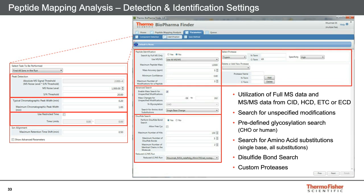In the peptide identification panel, mass accuracy can be defined and should not be higher than 5 ppm for Orbitrap-based spectra. In the advanced search window, the range of unexpected modifications can be set — for example, a mass shift of minus 58 to plus 162 in addition to the defined variable modifications in the sequence manager. Glycans are also defined in the protein sequence manager; here we can search for CHO or human glycans. Amino acid substitutions from single-base exchange or all substitutions can be included. There is also a section for disulfide bridge searching where the raw file of the reduced run can be defined. The last window allows selection of the protease and definition of custom proteases.